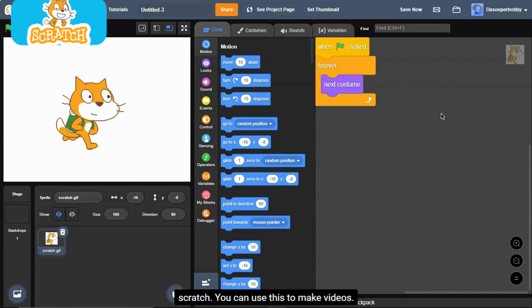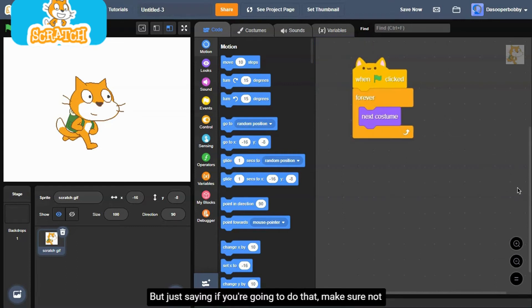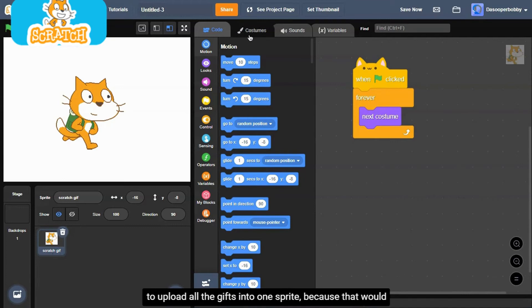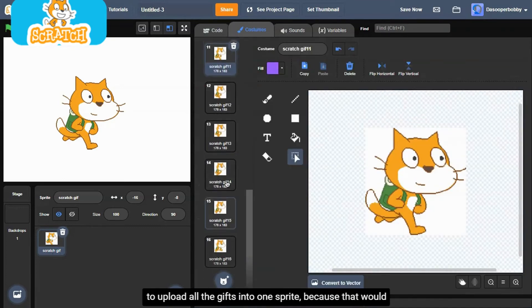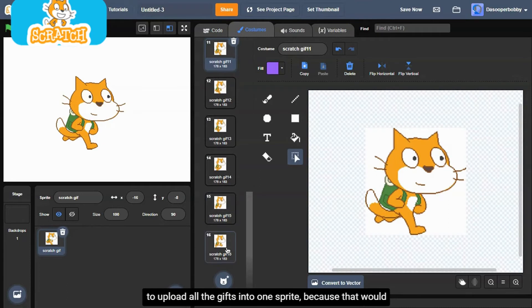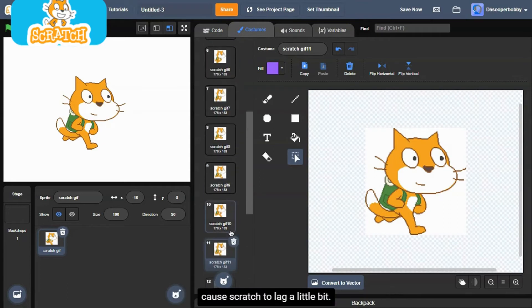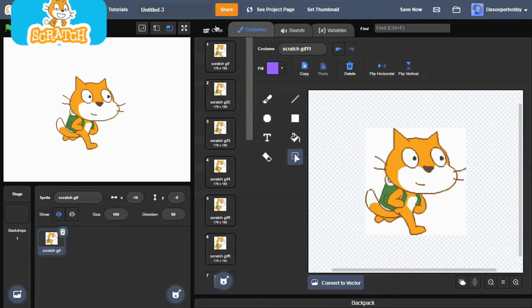You can use this to make videos. You can split the video into GIFs and upload from there. But just saying if you're going to do that, make sure not to upload all the GIFs into one sprite, because that would cause Scratch to lag a little bit. So just upload it in separate sprites.